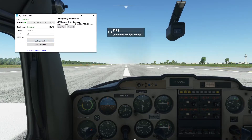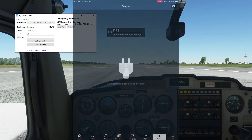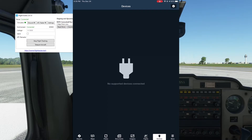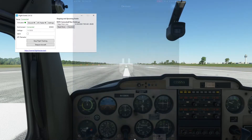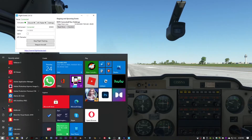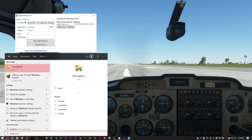Back on the Simulator tab, stop and restart flight tracking. Now switch back to your iPad — you may need to restart ForeFlight. Check the Devices tab again and see if Flight Events is listed. If it's still not listed, Windows may be blocking Flight Events from sending the data. As I mentioned before, I had accidentally closed the Windows message asking me to allow access for Flight Events. Hit the Windows key and type Windows Firewall.